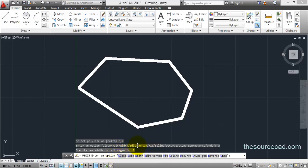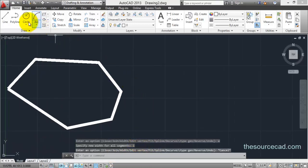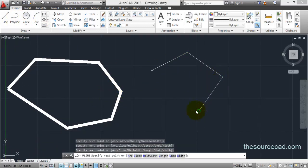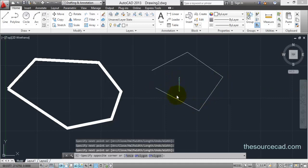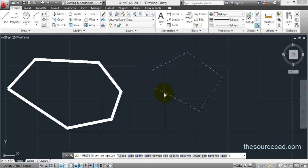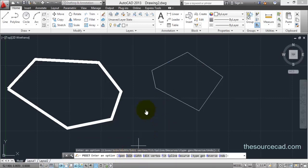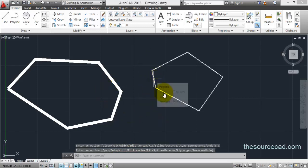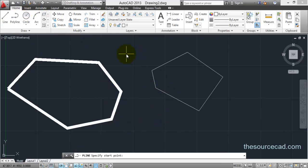Now let's look at the close and join options. Let's make another polyline that is open — something like this. Suppose we want to join these two open corners. Double click to start polyline edit and click on close. Once you do this it will join the open boundary. Also, if you have two separate polylines something like this...